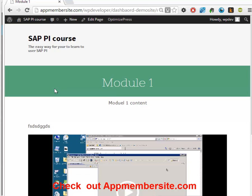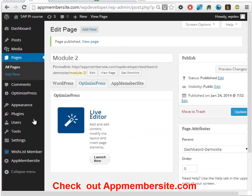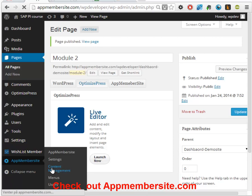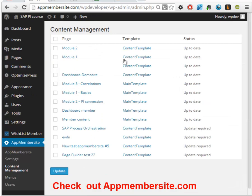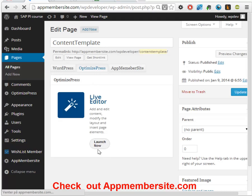But what is really powerful about this is whenever you want to do changes in one of the content templates that you're using - if you want to add more features or change some of the layout for one reason or another - you have this content template area in content management. Here you can go into edit the template and launch the live editor.